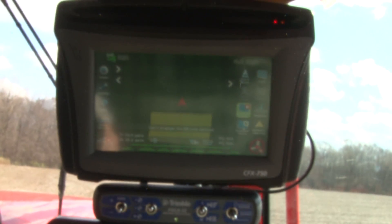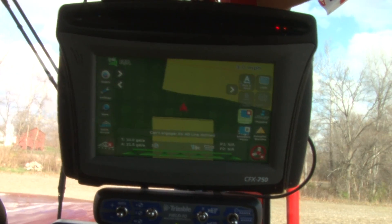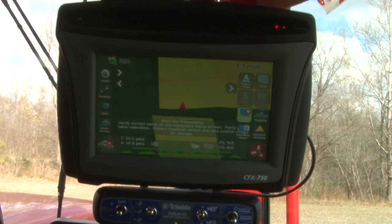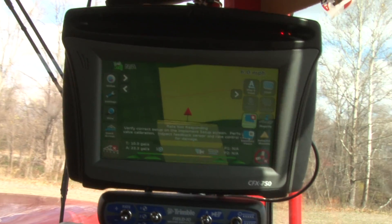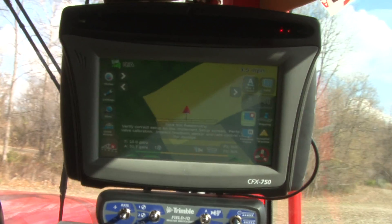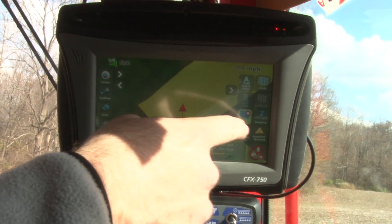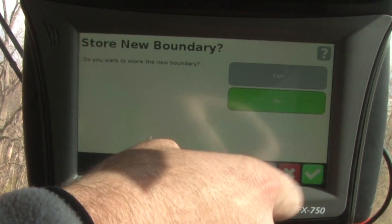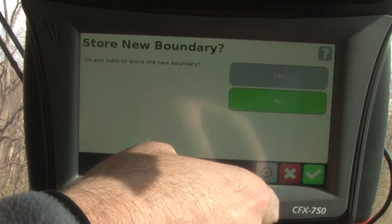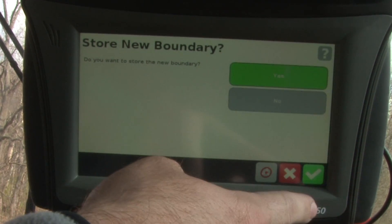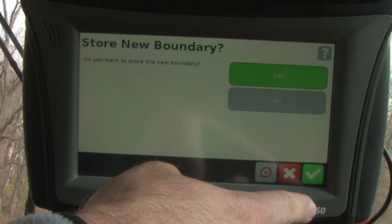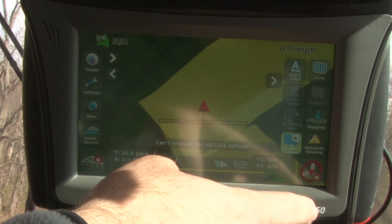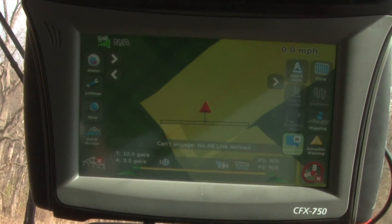We're going to go ahead and run our whole boundary. Once we come close to completing our field boundary, we're going to go ahead and tie back in. Once that boundary is completed, we want to make sure we choose the boundary finish button on the screen and tap that. It's going to ask us if we'd like to store this new boundary — yes, we would — so that next time we come in the field, this outer boundary is here for us. We choose the check mark, and it saves the outside of that as our field boundary.